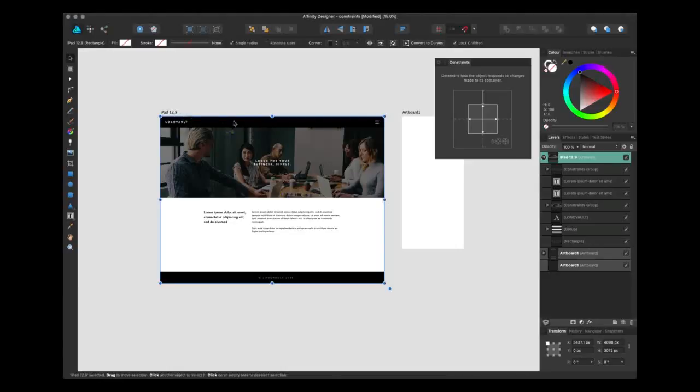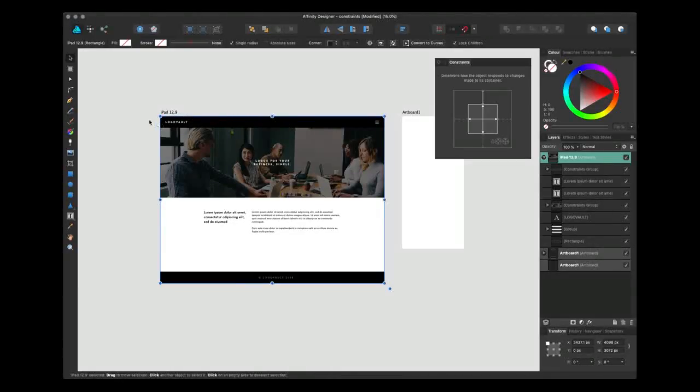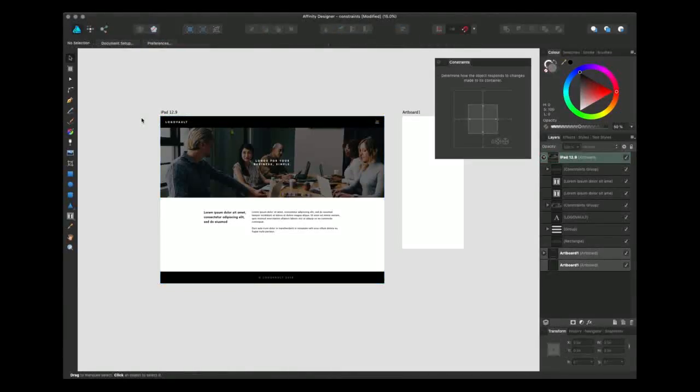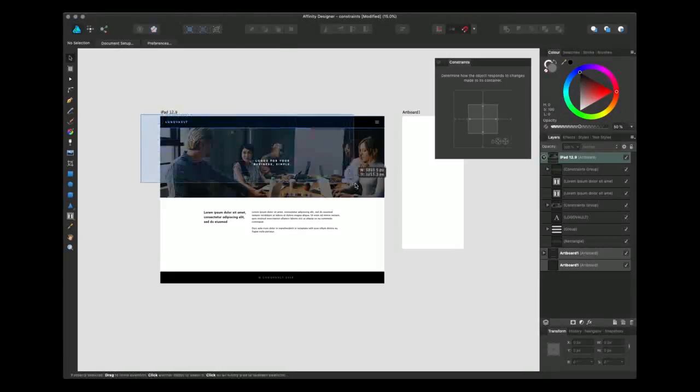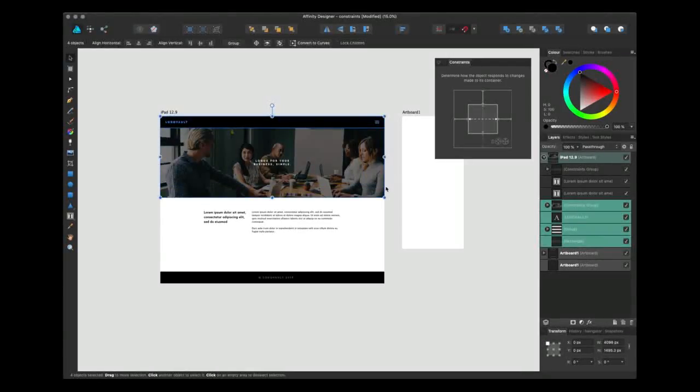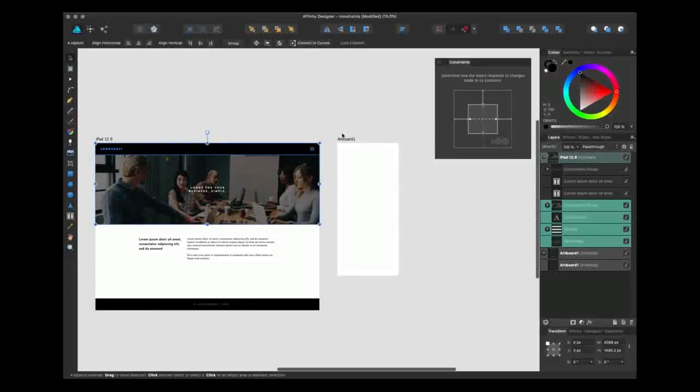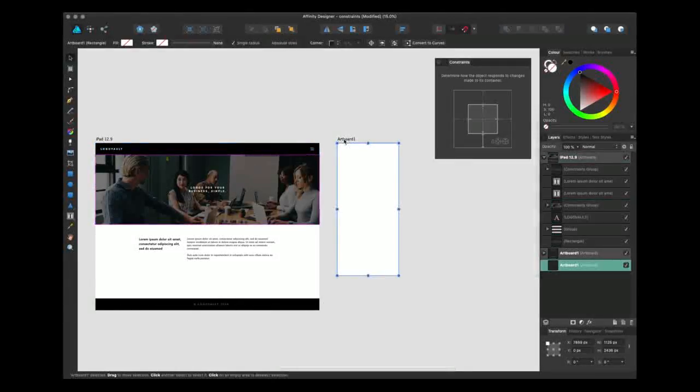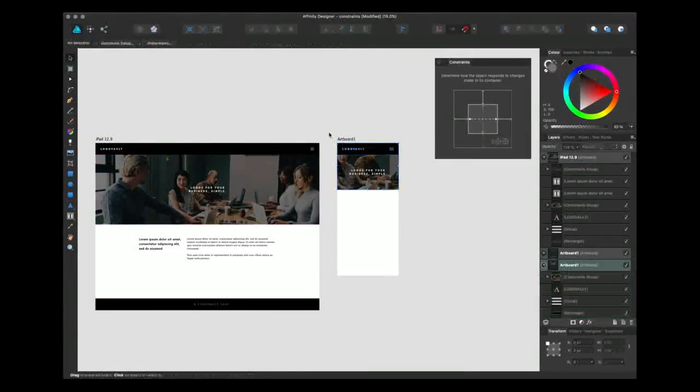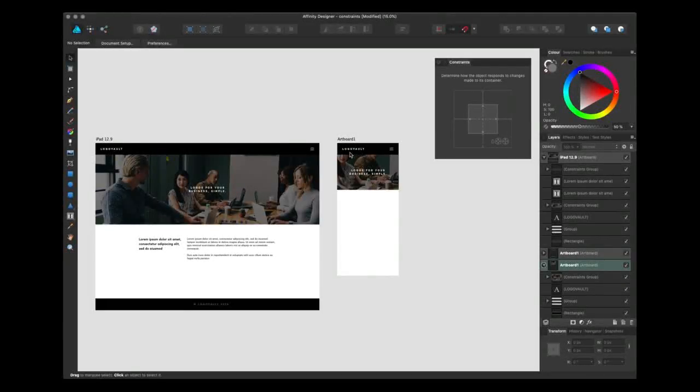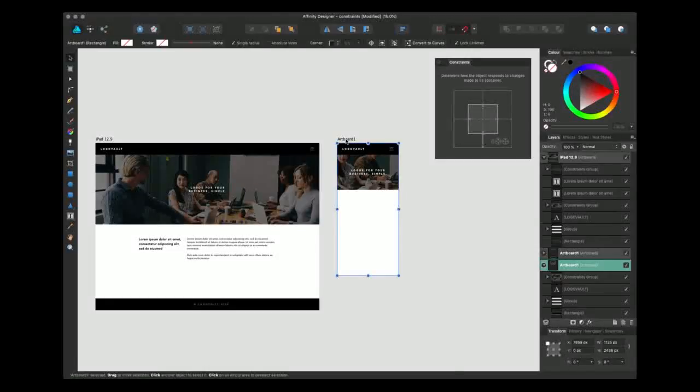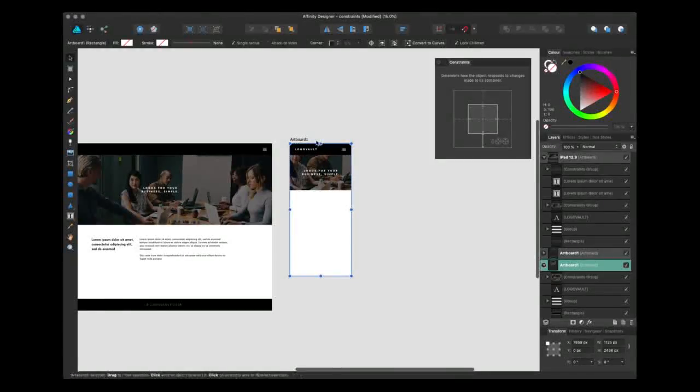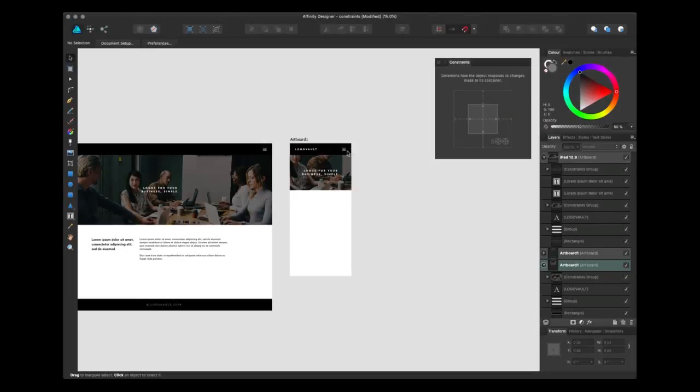So what I can do now is select all of this, command C to copy, and then command V to paste. As you can see, I've just copied the design from the iPad artboard into my iPhone-sized artboard, and it's kept that space uniform with my other artboard.